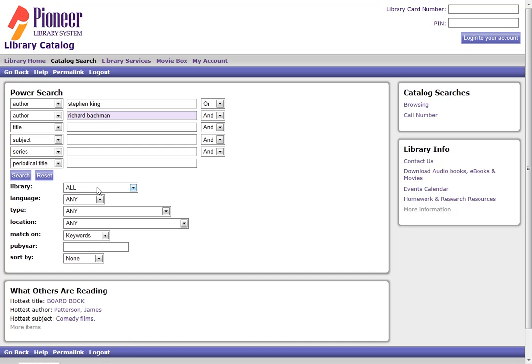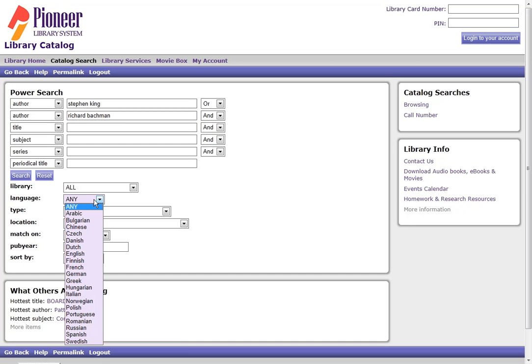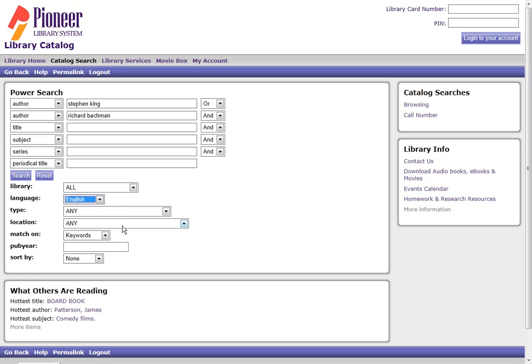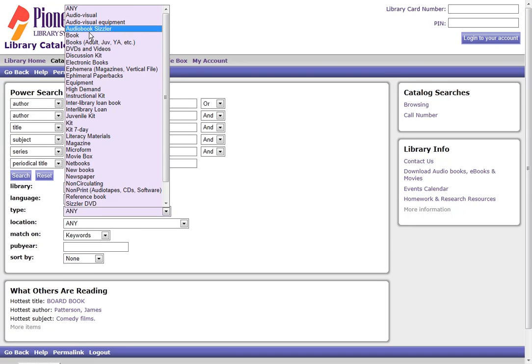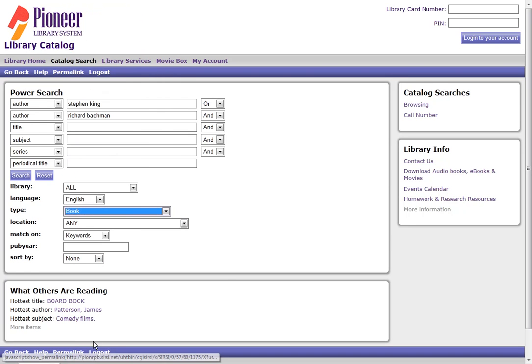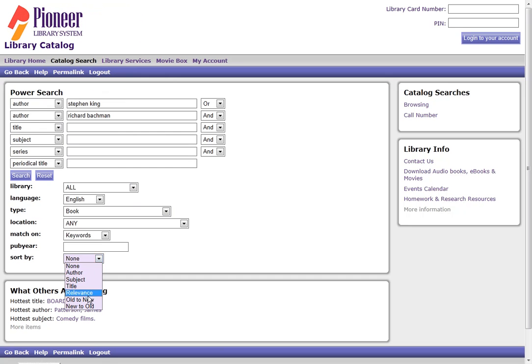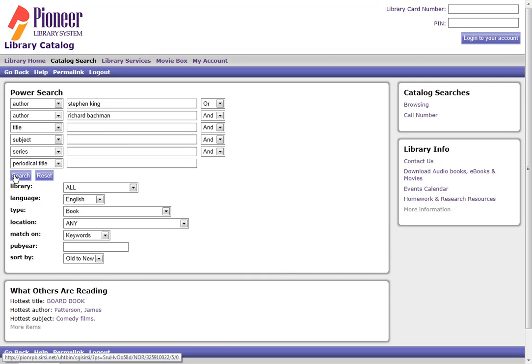And I'm going to say, I only want English language books sorted from old to new. And then click Search.